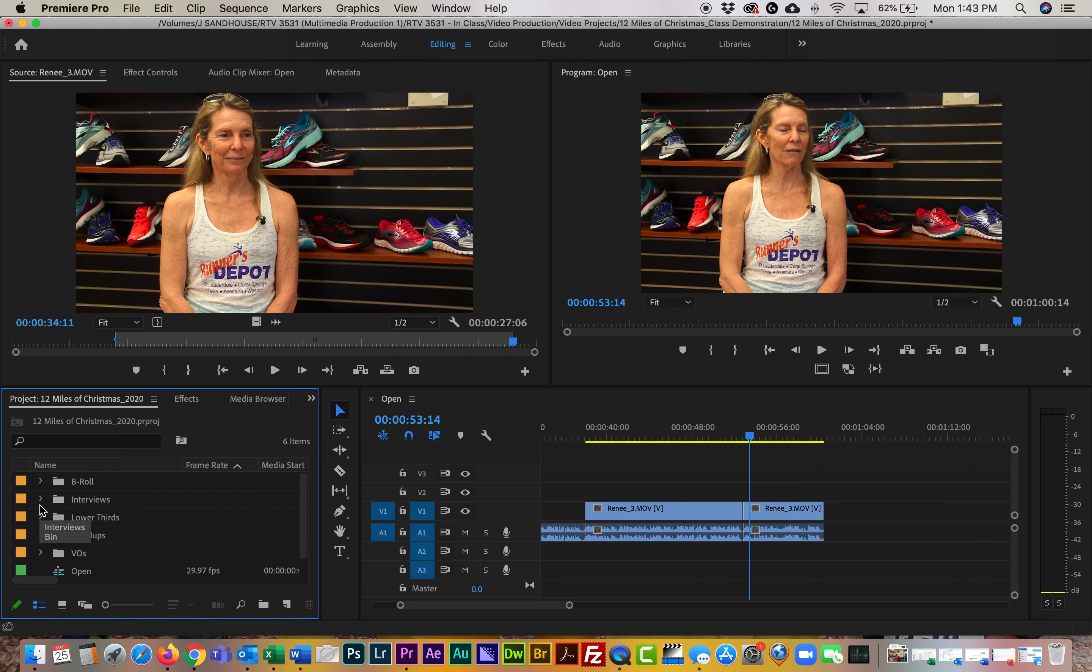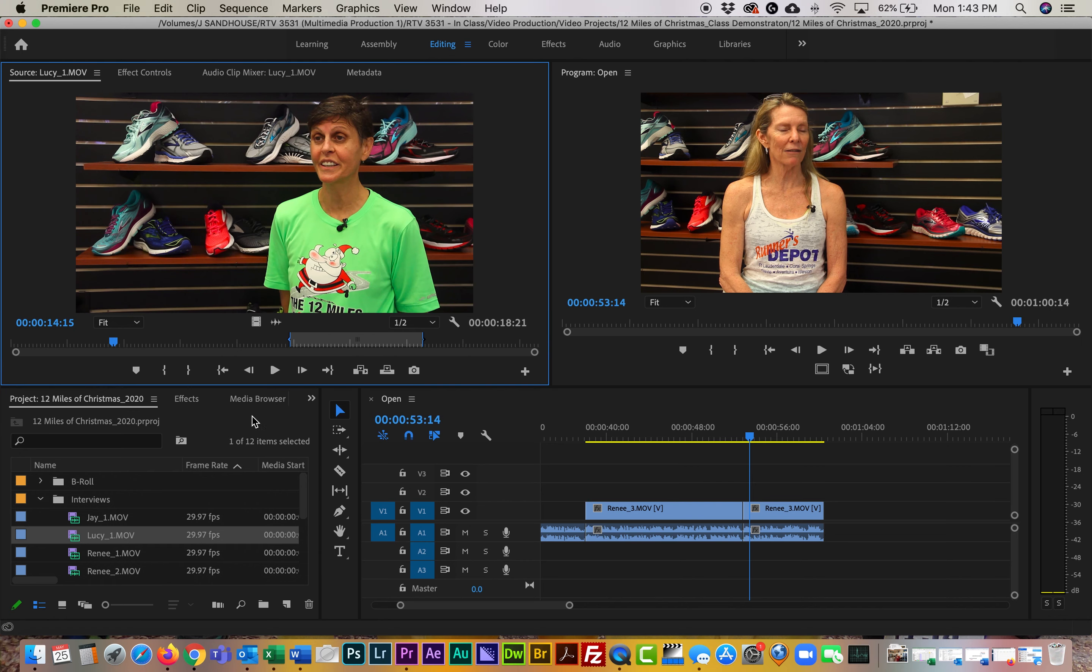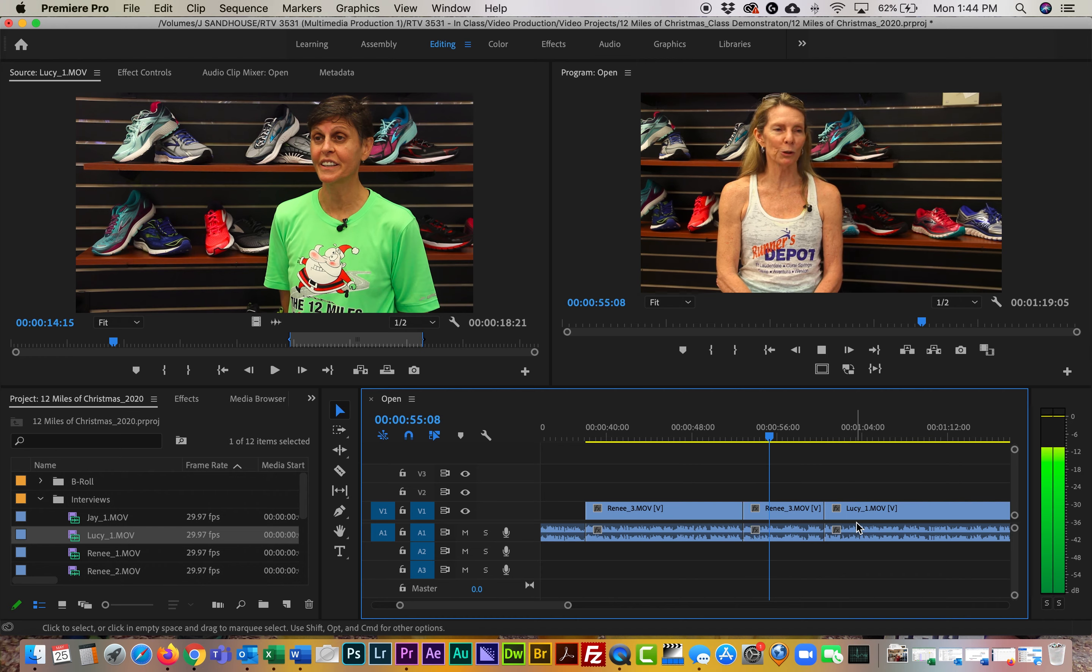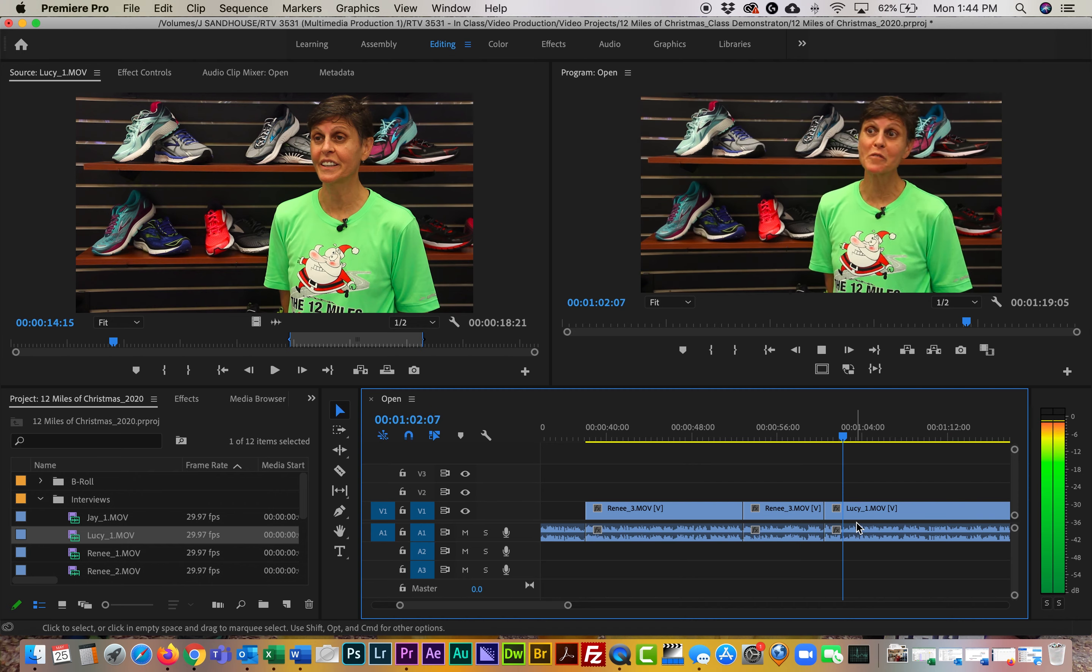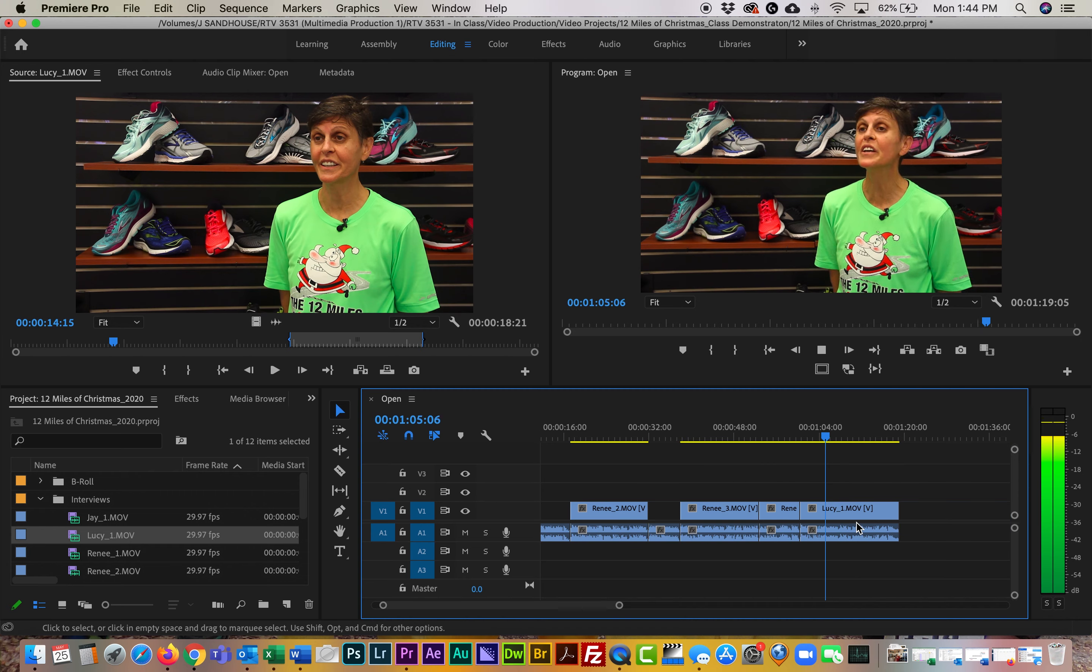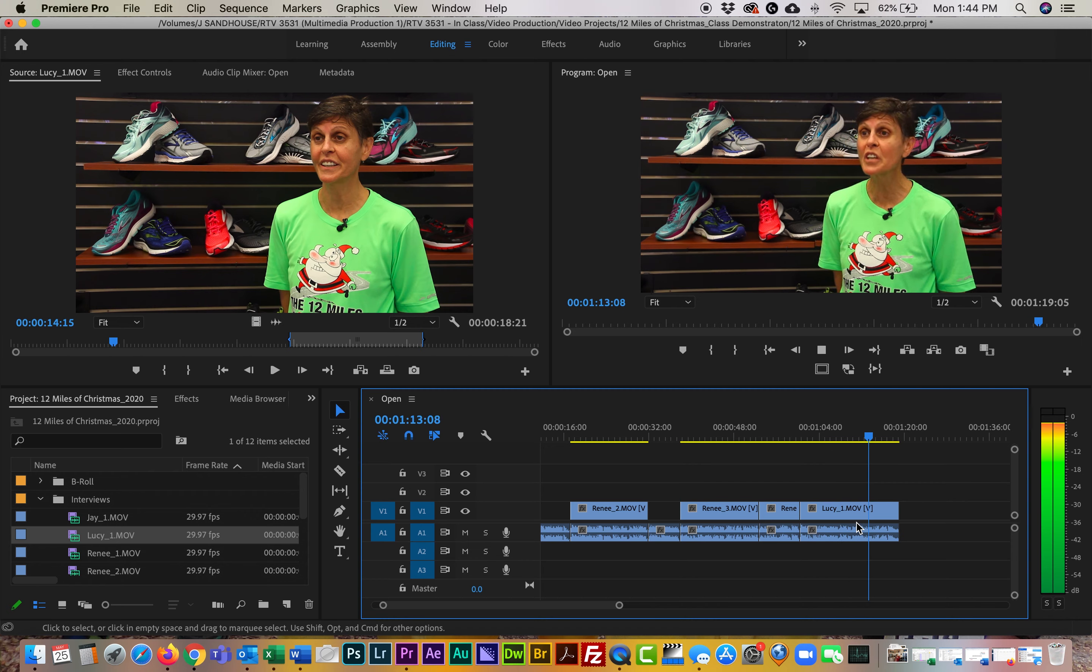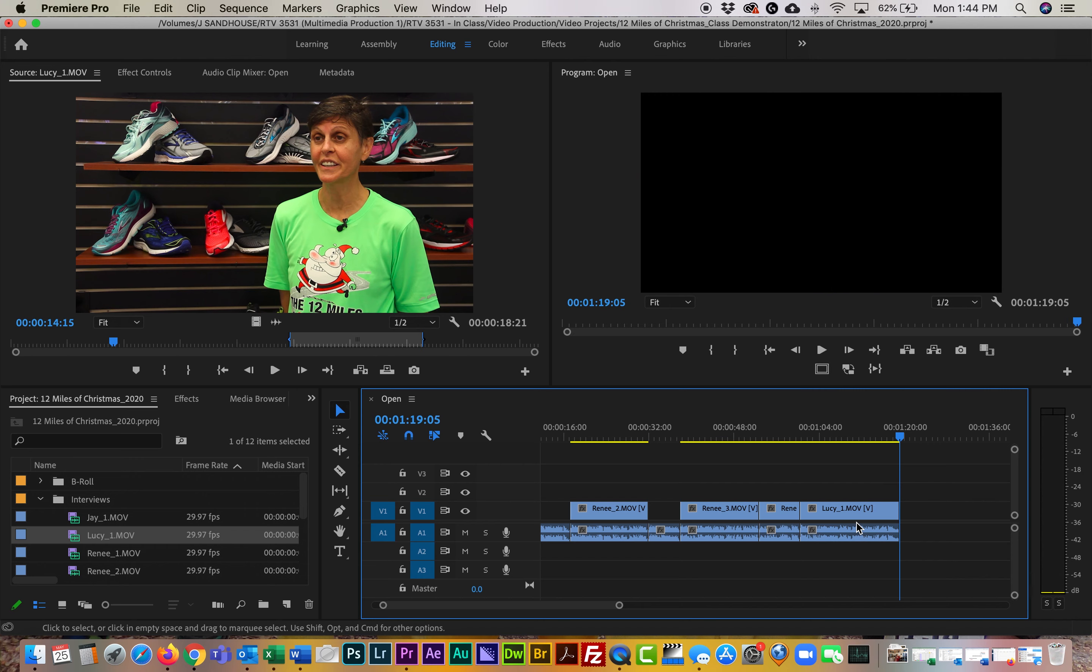Okay, now I'm going to go ahead and put in an interview, and we're going to go ahead and grab Lucy over here. And again, I've marked in and marked out on Lucy. Drag her down. 'What's really special about the 12 Miles of Christmas is it's a great time to get together with the entire running community, friends, people you haven't seen, that regardless whether you run fast, whether you run slow, it's just a great opportunity to be out and then have a little party afterwards.' So obviously Lucy is one of the participants.